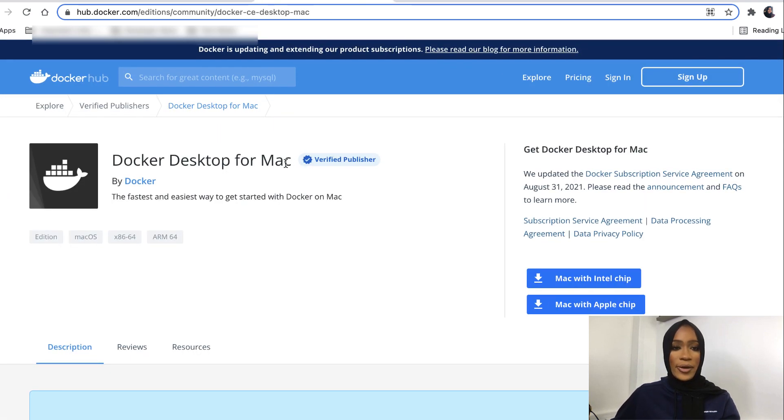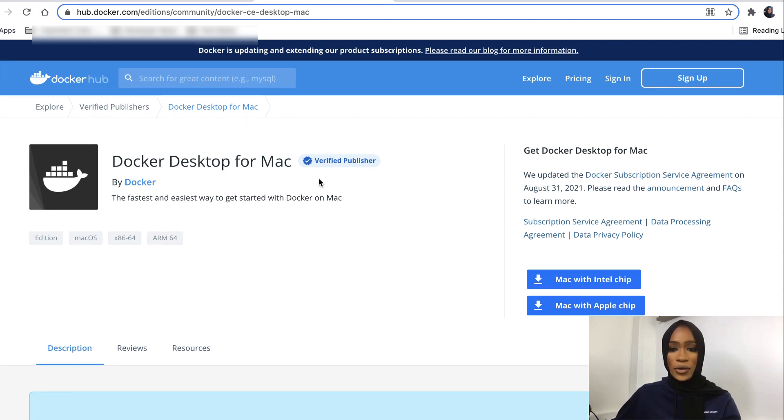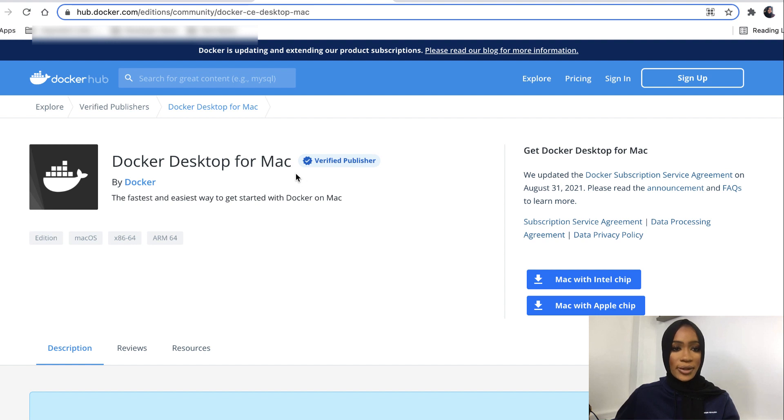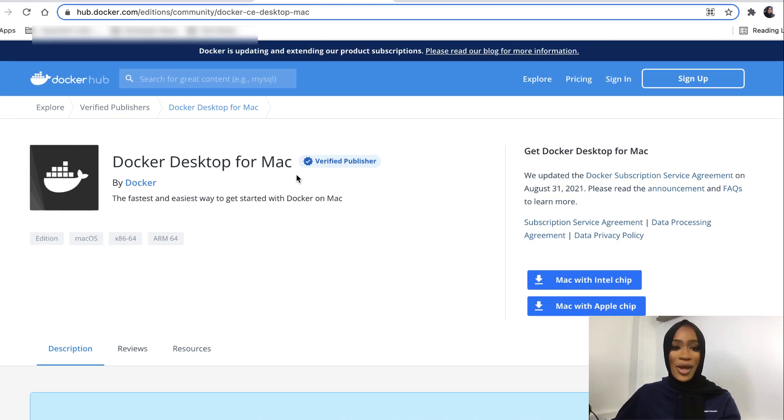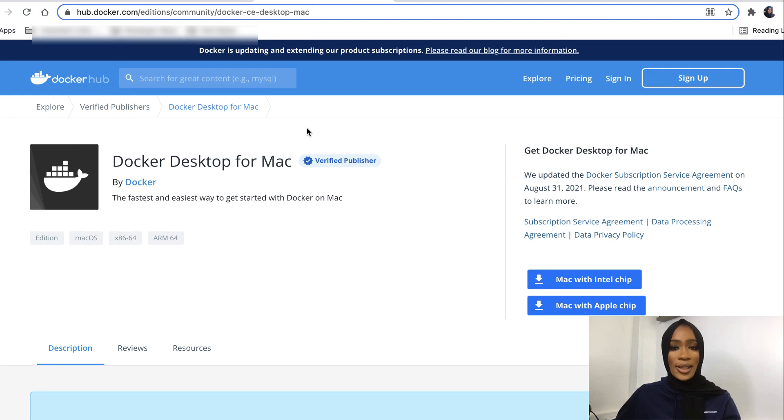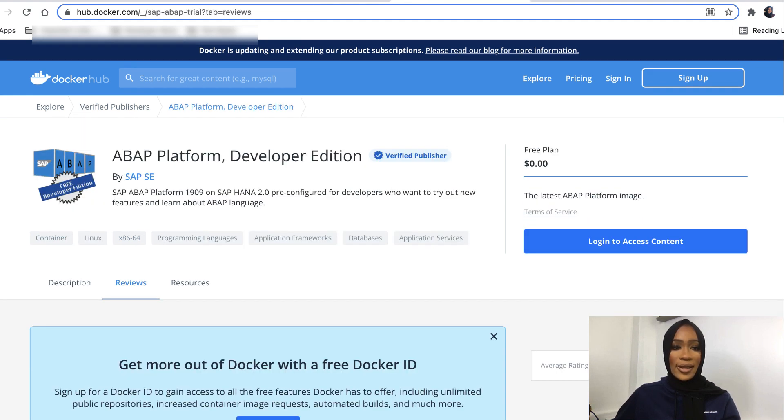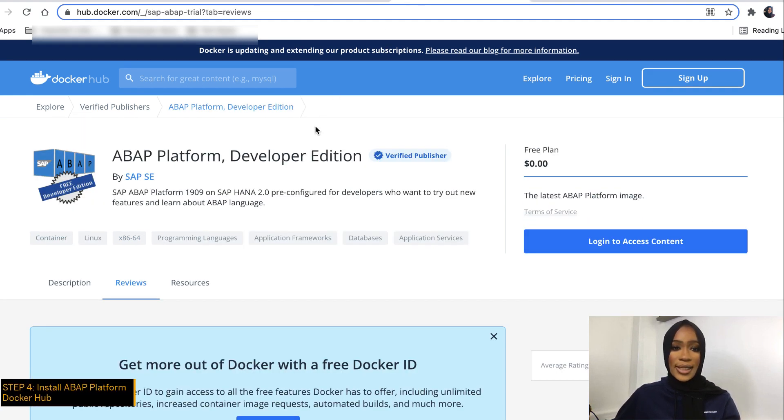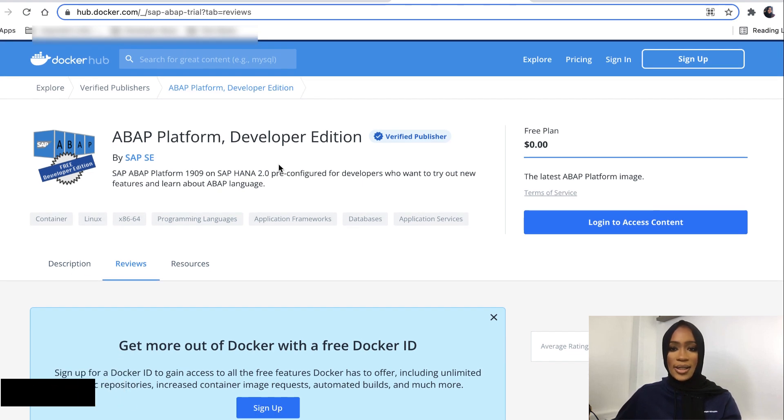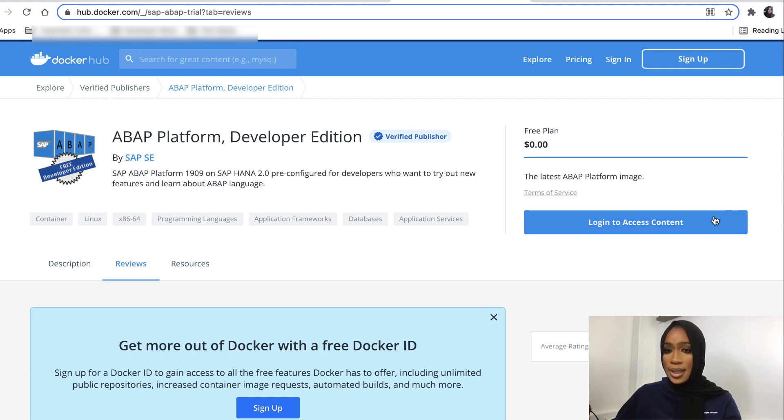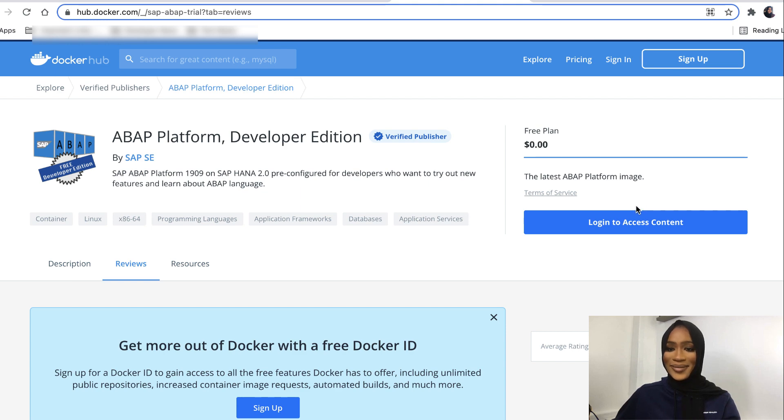If you're a Mac user, you will click on Docker Desktop for Mac, and if you're a Windows user, you will install the Windows version of Docker. Once you have this installed onto your desktop, you will then go in and get the free trial for the SAP ABAP Platform Developer Edition. All you have to do is just log in to access the content where you'll be able to install it freely and easily.